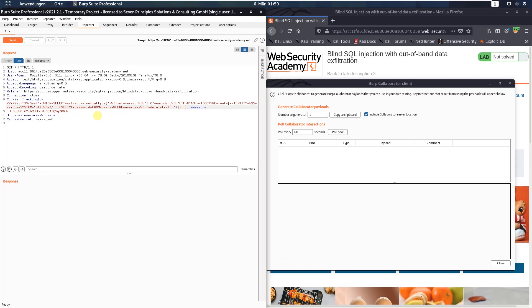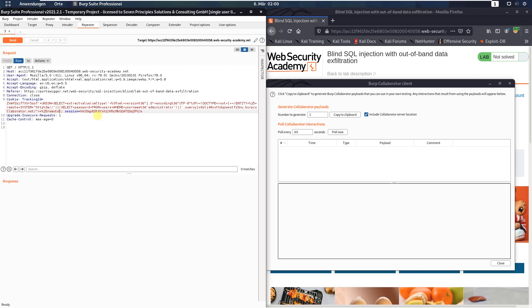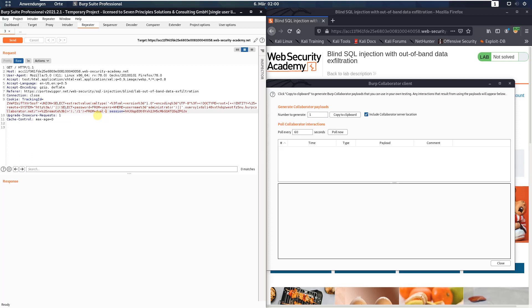Dot now paste the address of the Burp collaborator client slash plus percent two five remote percent three b comma slash one plus from plus dual minus minus. Now send the request to the application.